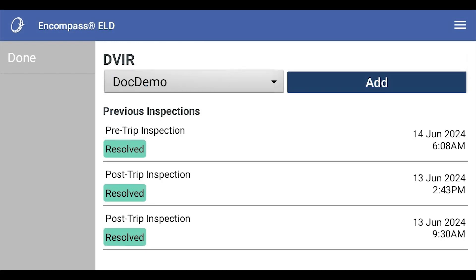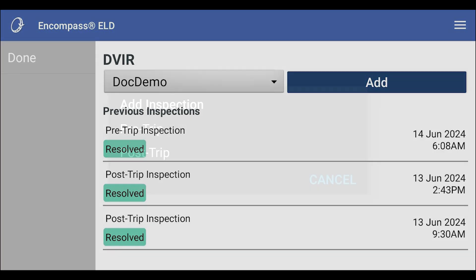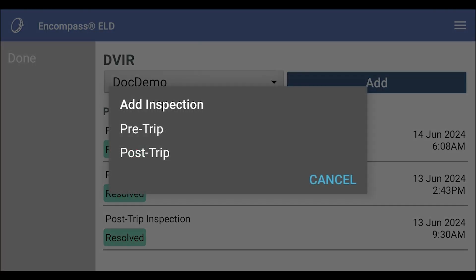To add an inspection, tap the add button. Select whether this is a pre-trip or post-trip inspection.